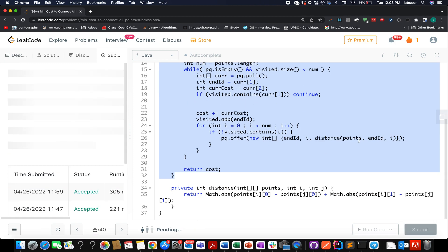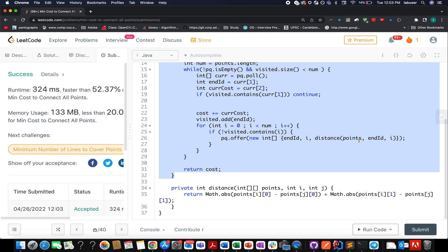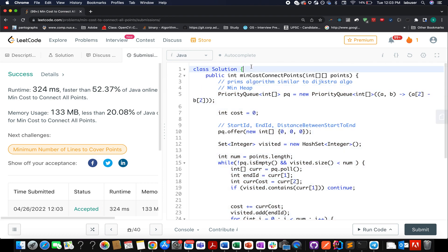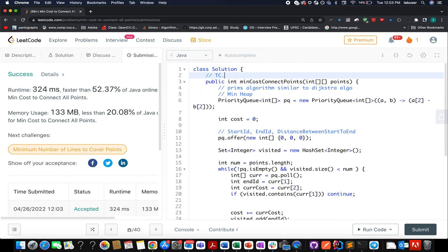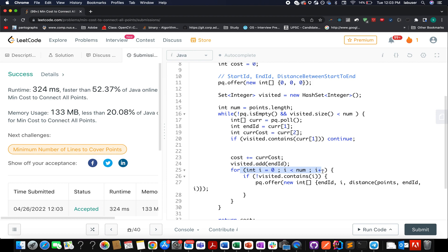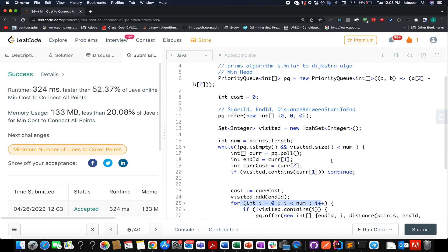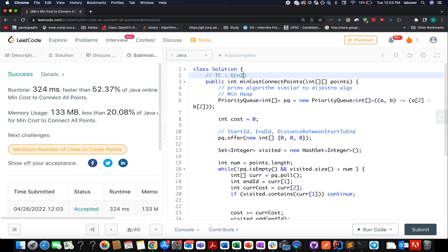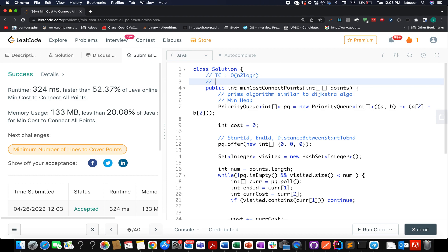The solution is accepted and runs 52 times faster, which is pretty good. The time complexity is O(n² log n): the algorithm runs for n nodes, and at each node n more nodes are added to the priority queue, giving n² total elements. Finding the minimum element takes O(log n), so the total is O(n² log n). The space complexity is O(n), where n is the number of nodes.